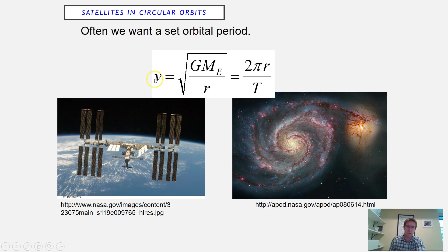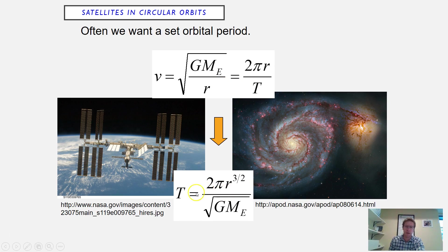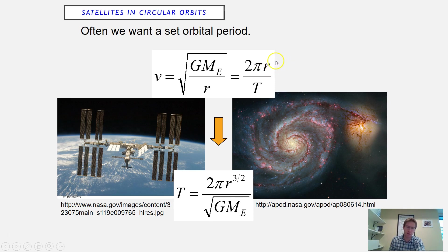Starting with v equals the square root of G times the mass of the earth over r, and setting that equal to 2πr over T, doing a little algebra gives: T equals 2π times r to the 3/2 power divided by the square root of G times the mass of the earth. The r to the 3/2 comes from having r to the first power multiplied by the square root of r — which is r to the 1/2 — and adding the exponents: 1 plus 1/2 equals 3/2.